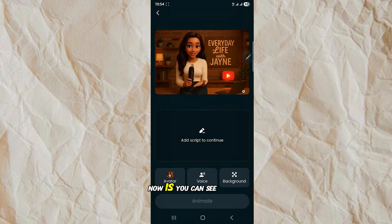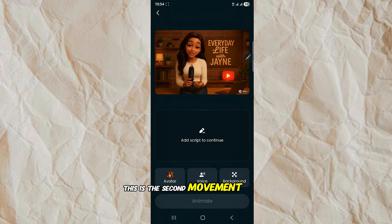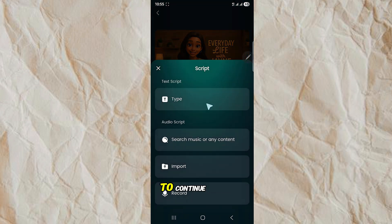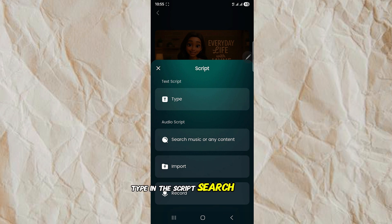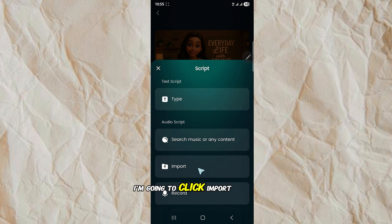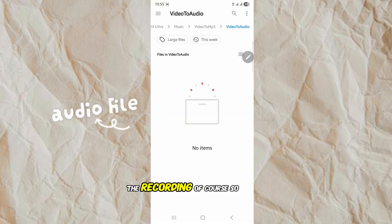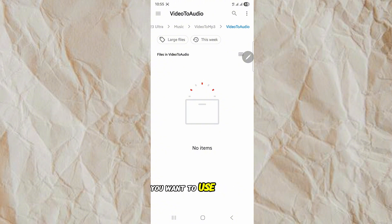You can see there's the second movement. So we are going to select Voice, then Add Script. You can either add a script to continue, type in the script, search your music content, or import or record. I'm going to click Import. You select the file you want — you've already done the screen recording, of course — so you select the file that you want to use.